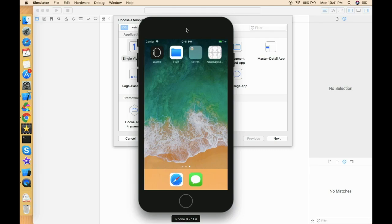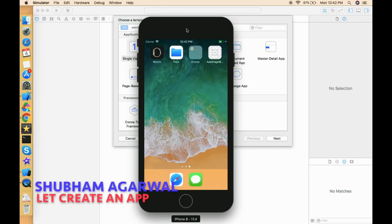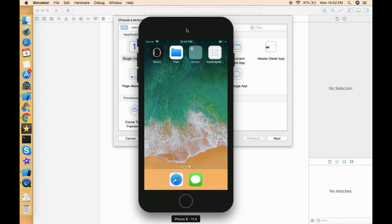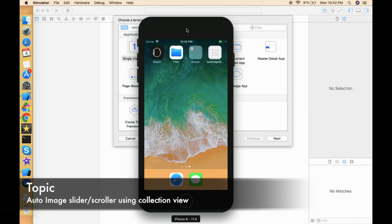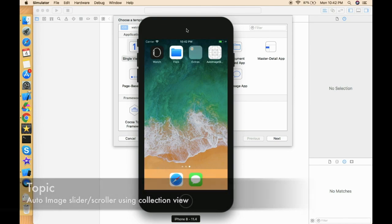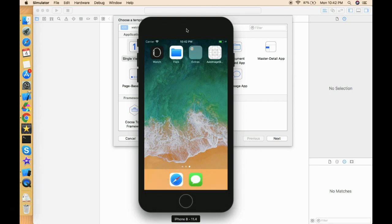Hello everyone, I hope you're doing well. I'm Shubham and you're watching Let's Create an App. In this video we're going to talk about how we can create an auto image scroller in which images are automatically scrolling in a cyclic way. I've already created a video on a simple image scroller, and many of you commented that you want an auto image scroller, so that's why I'm creating this video.